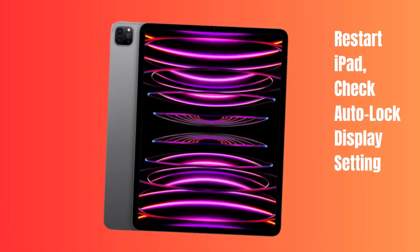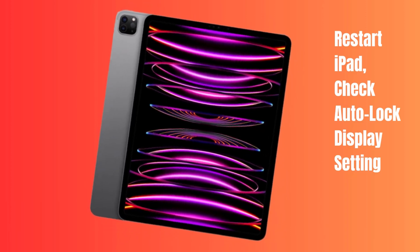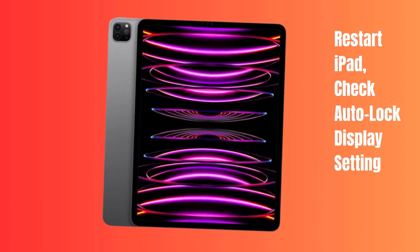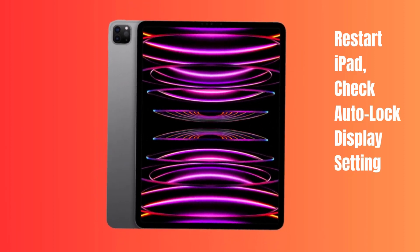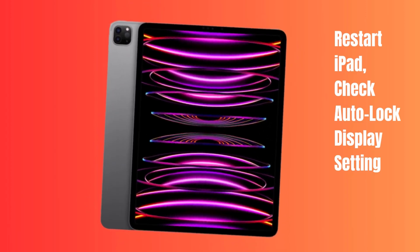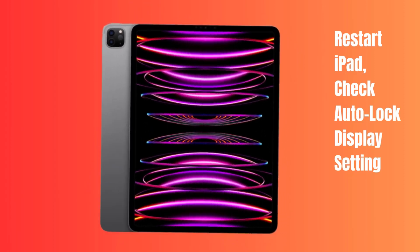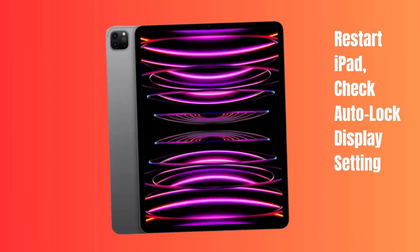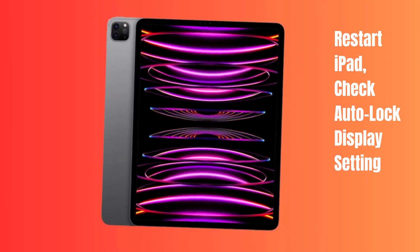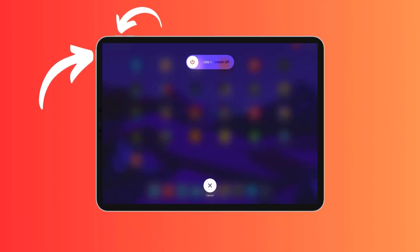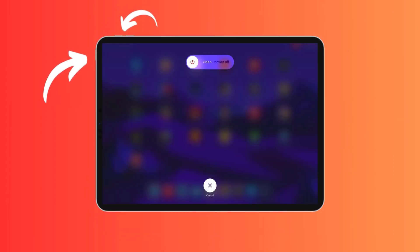Restarting your iPad Pro is one of the simplest yet effective troubleshooting steps you can take if your display is not sleeping properly. To power off your iPad Pro, press and hold the power button located on the top right edge of the iPad.